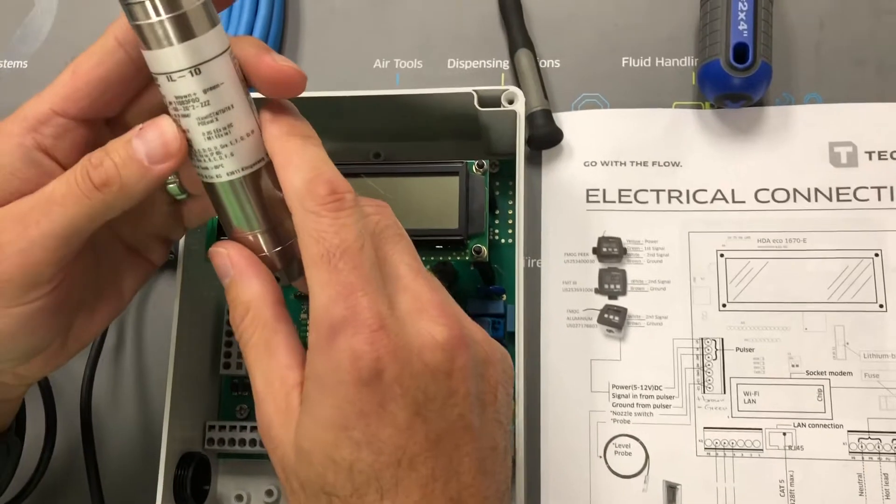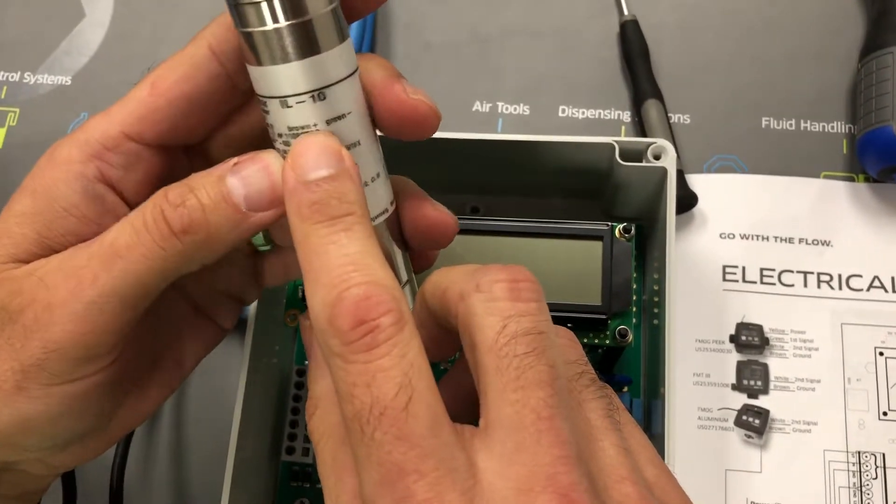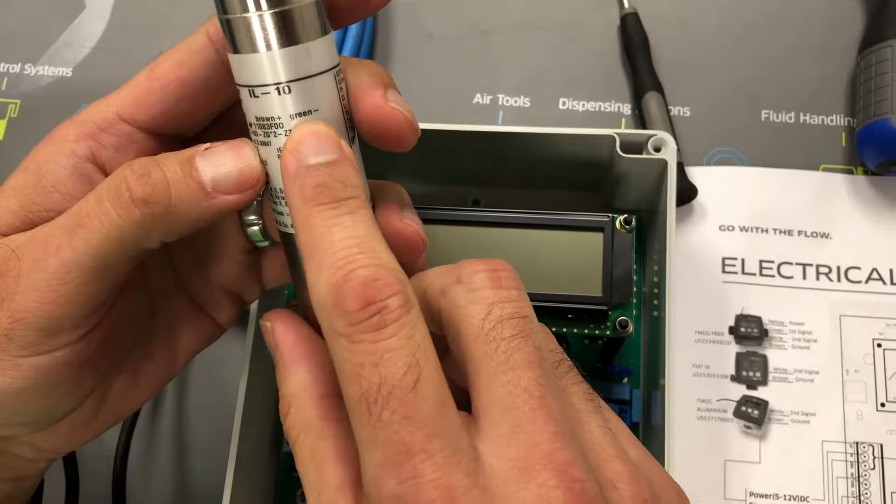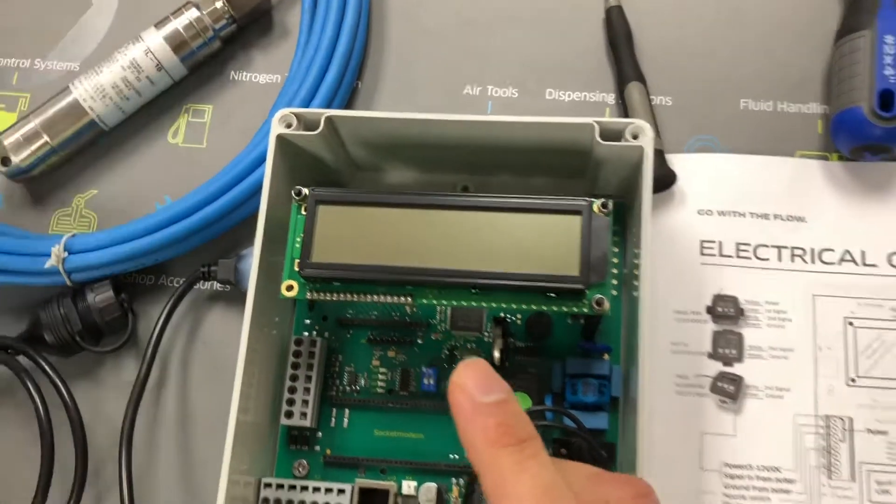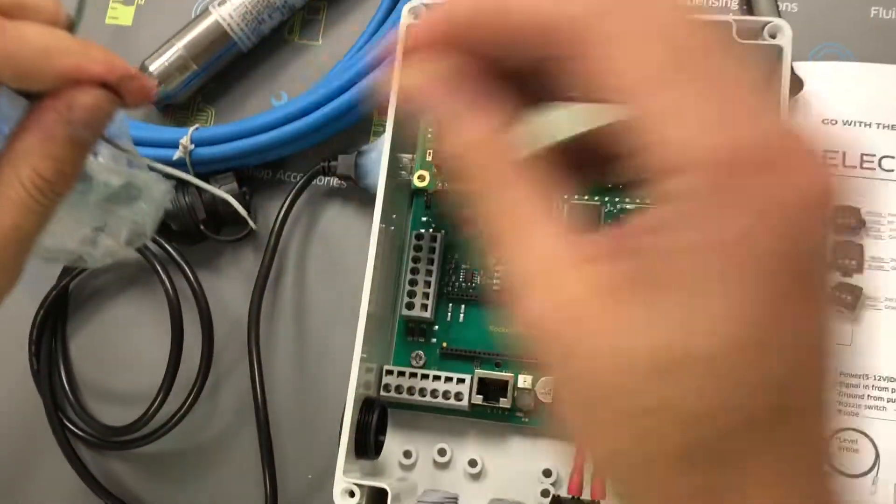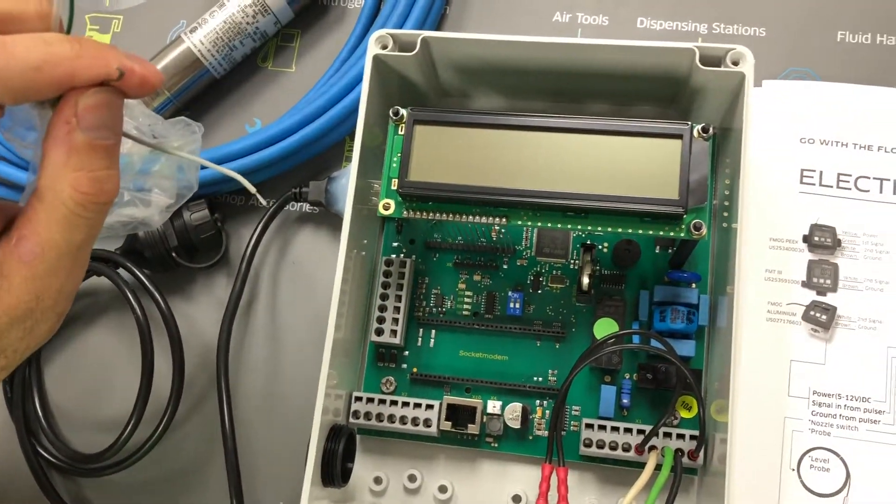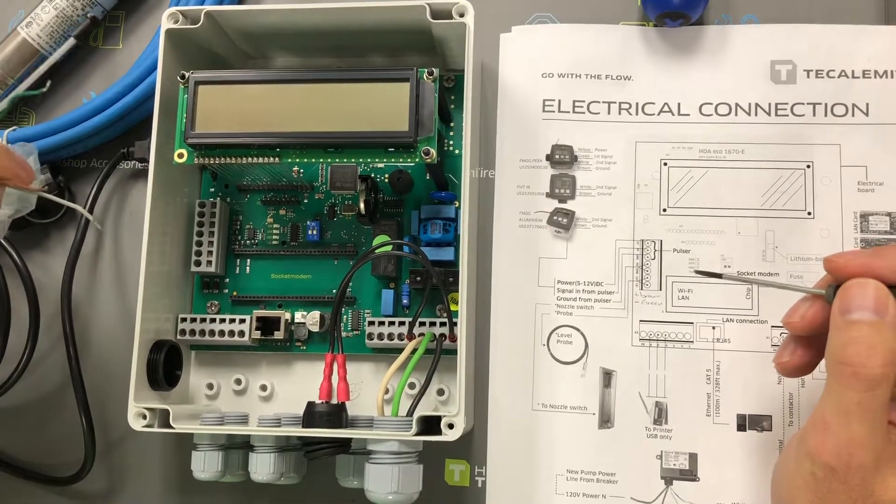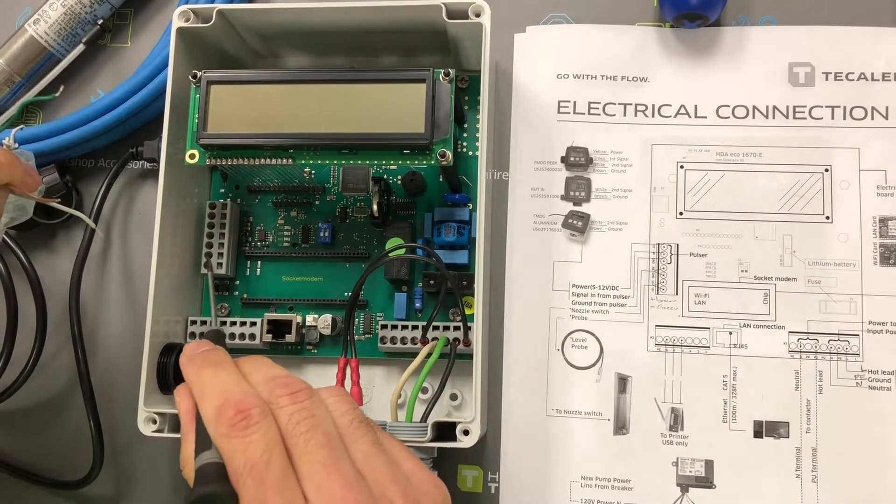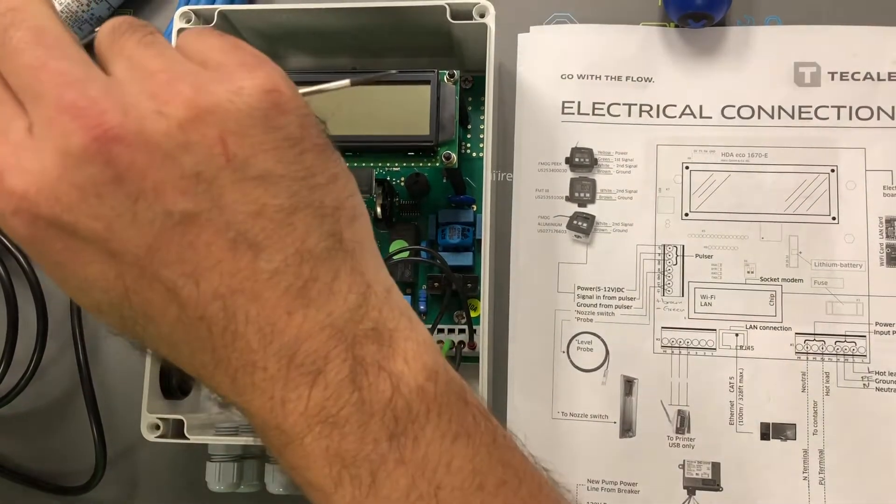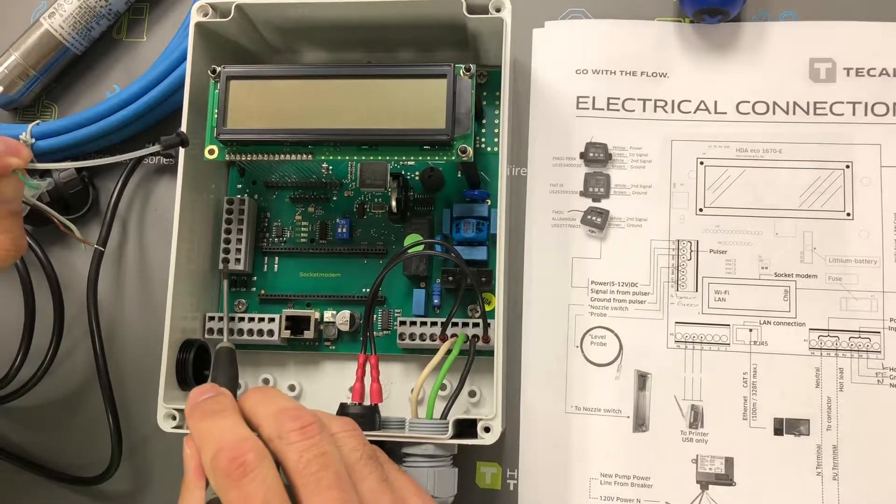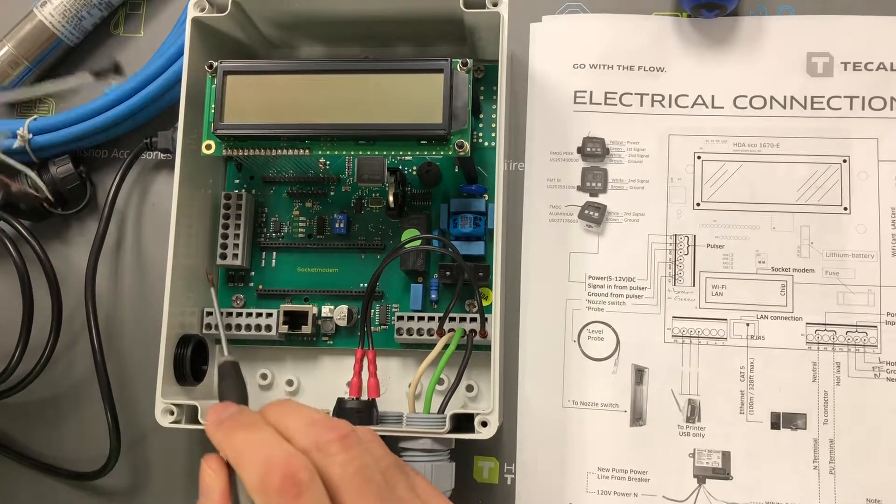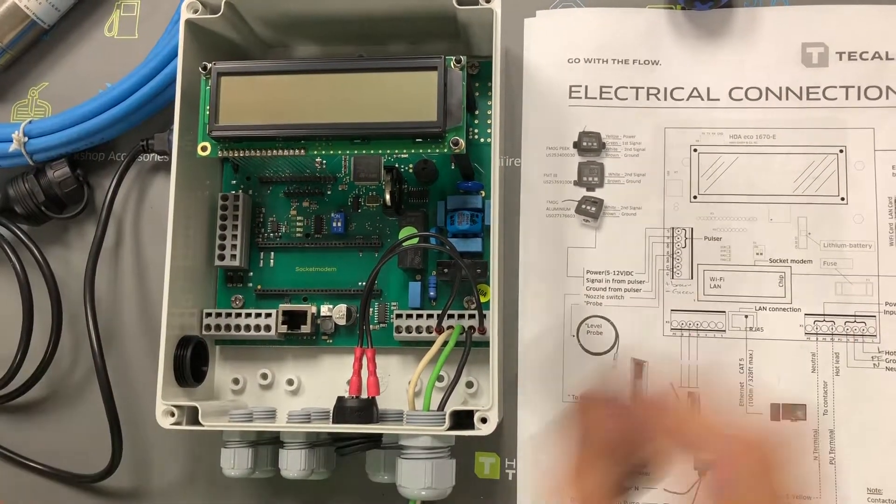On the actual labeling, it says brown is plus, green is negative. Again, brown plus, green is negative. So that means we're going to take your brown wire and we're going to put it into the plus brown position, which is the second one from the bottom. Your green one is your negative one, and that's going to go into your first position here. This is where you're going to bring in your liquid levels and hook them up to the actual wonderbox.